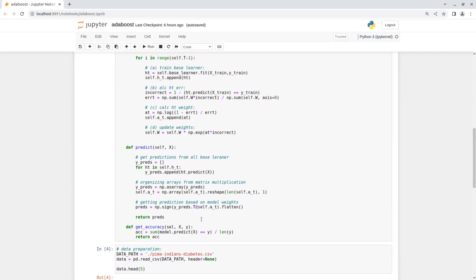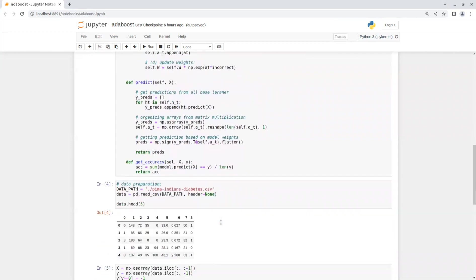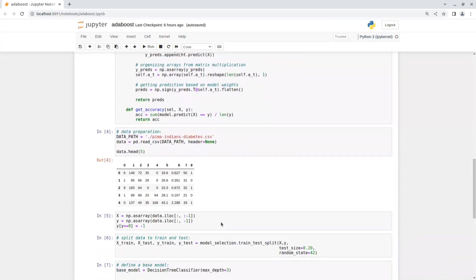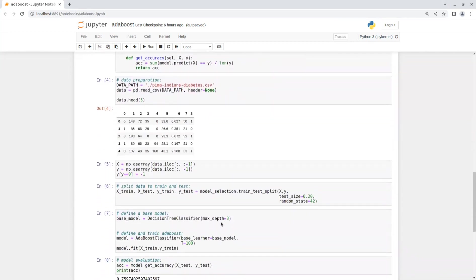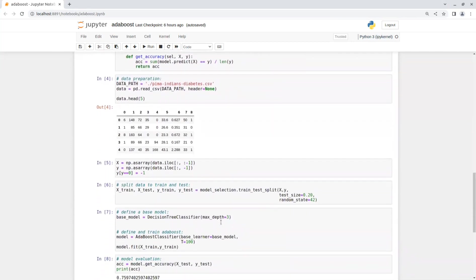We have the predict function where we compare the ground truth with the predicted values and return the accuracy. And that's it. Now, we can test the model. This time, I'm going to use the diabetes dataset from Kaggle.